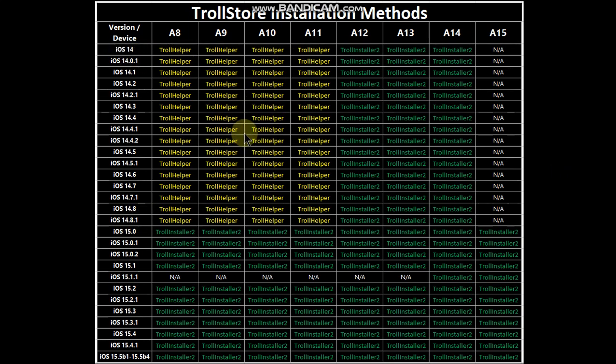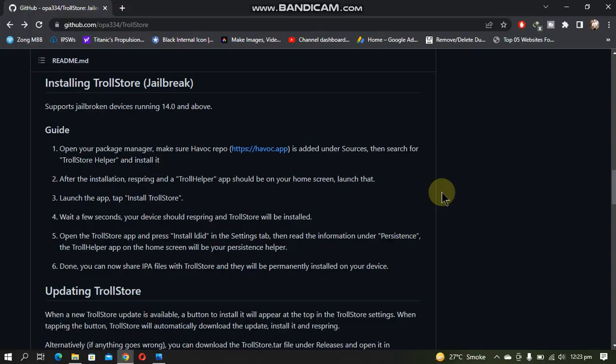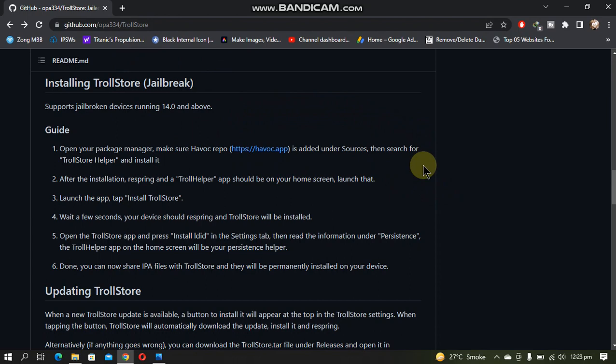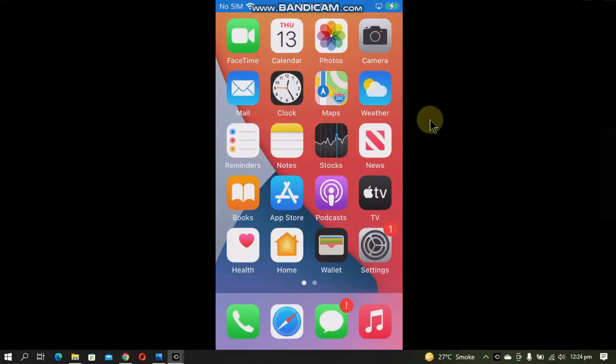You can use the SSH ramdisk method without a jailbreak - that method is also listed in the description. This method is completely free and legit. TrollStore is completely free and available from its intended source. If you check out the official GitHub page of TrollStore, you'll have this written guide on how to install TrollStore on a jailbroken device.